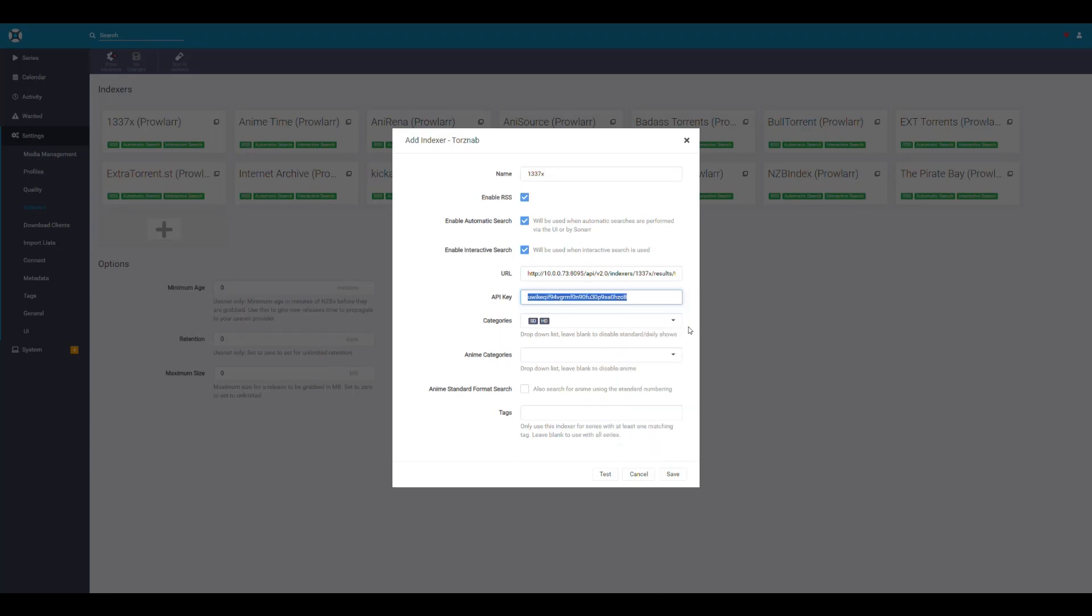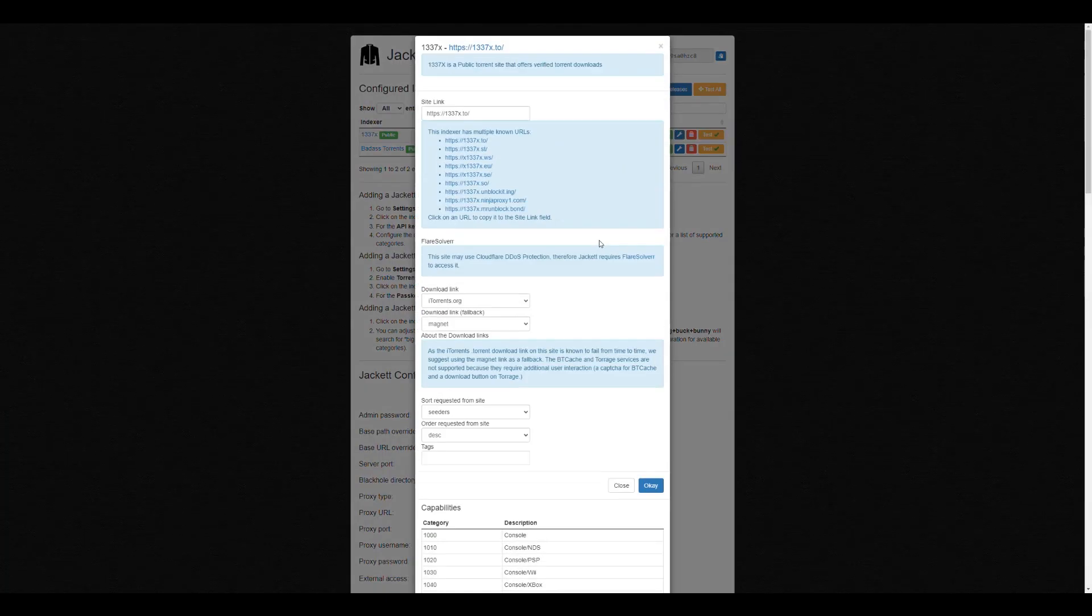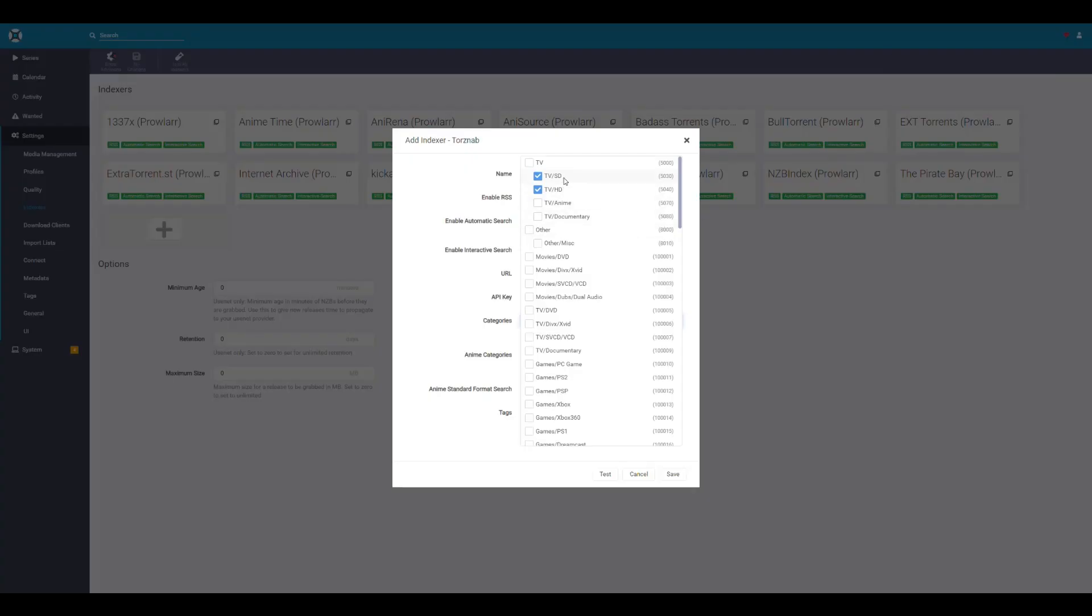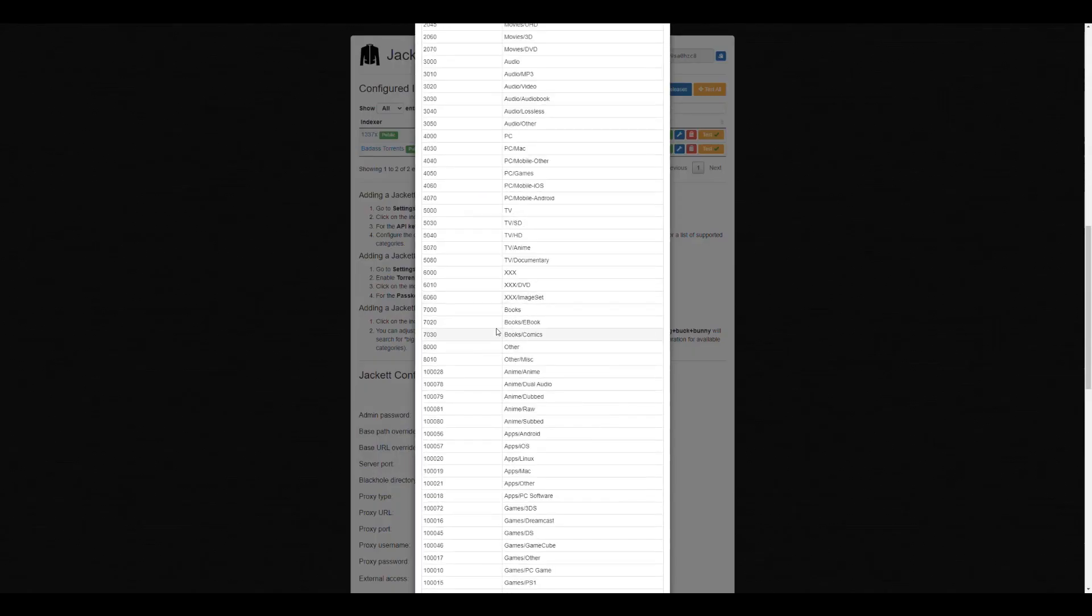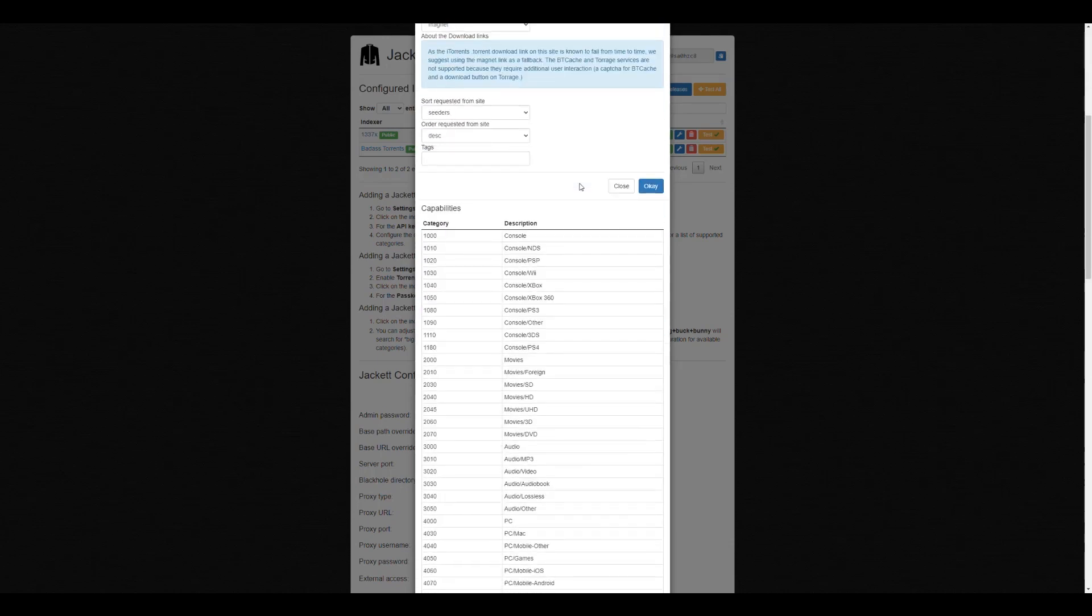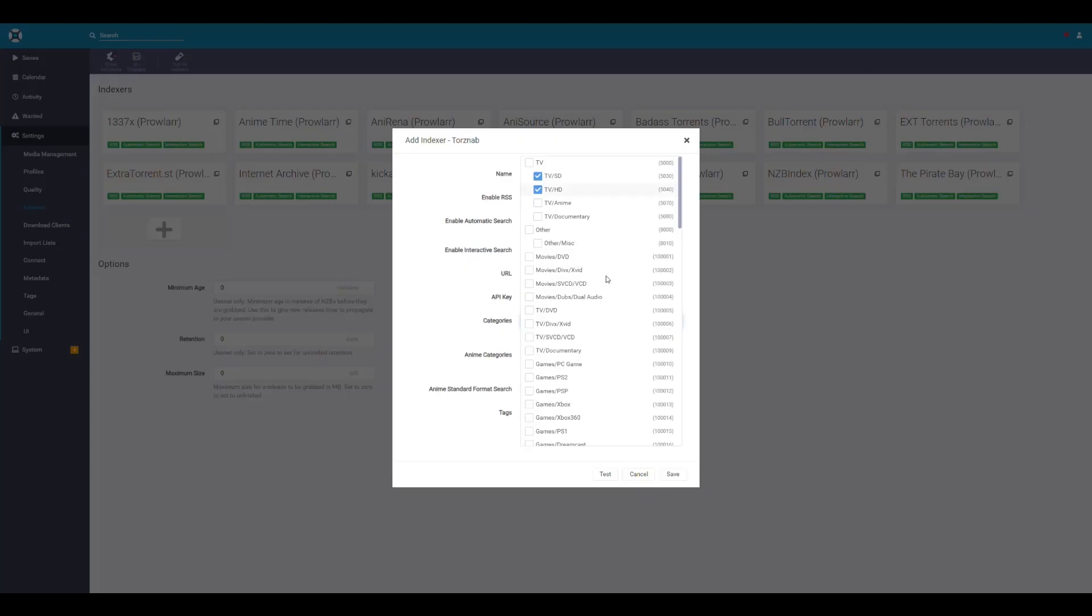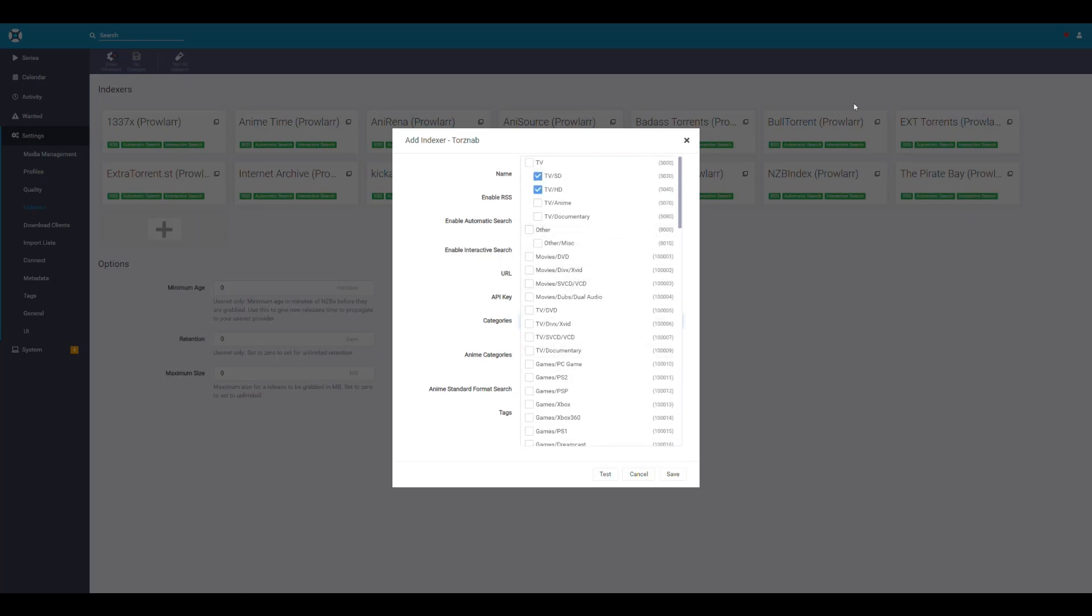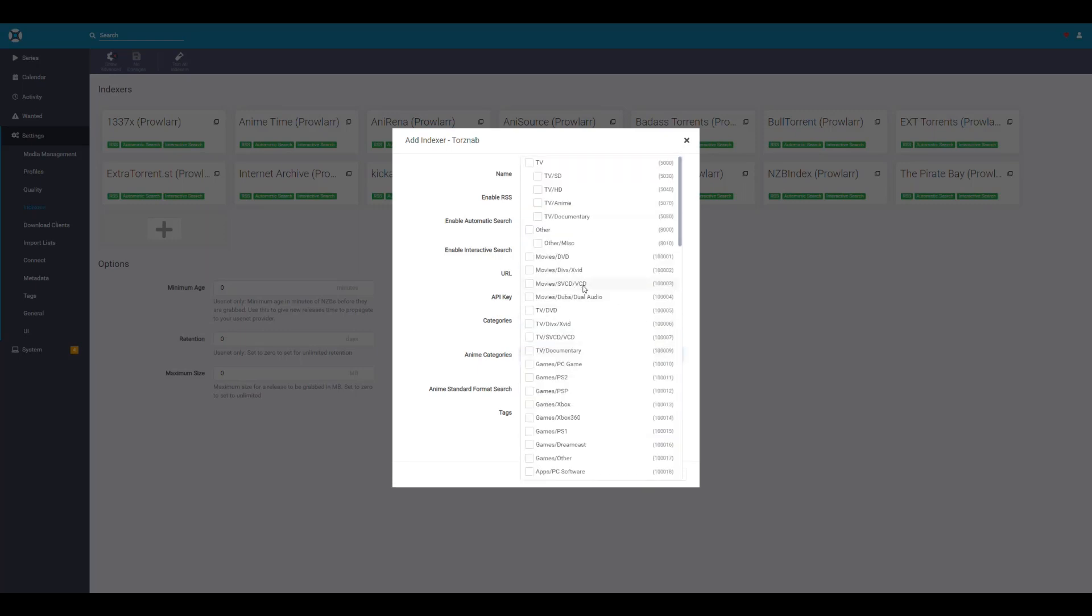And then in here in the categories, then you have to specify and you have to look at this. So for this one, we have, for example, TV 5030, 5040. And those are actually here, 3040. OK, so we're good. But sometimes the options don't match. So you have to make sure that whatever you pick here is available in Jackett. So that's another thing.